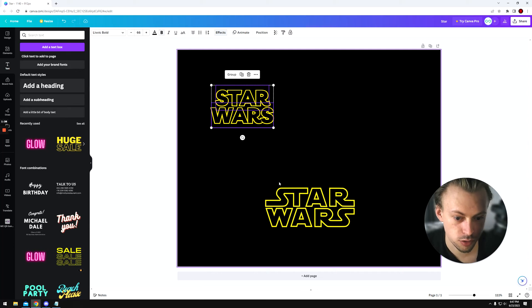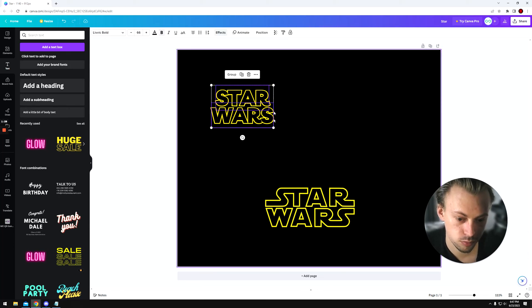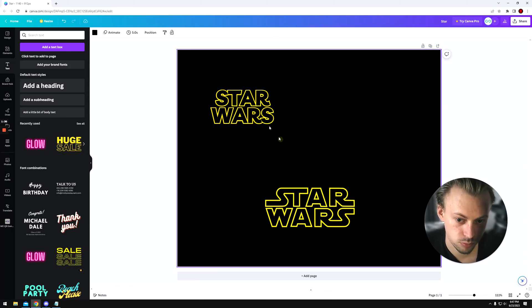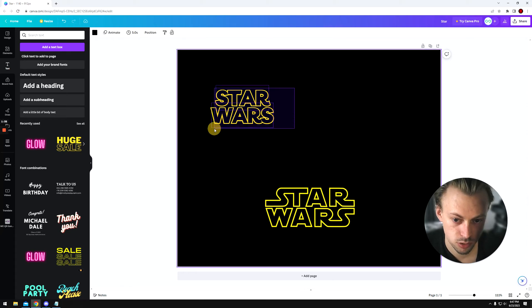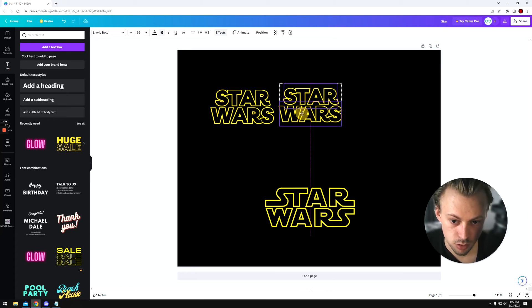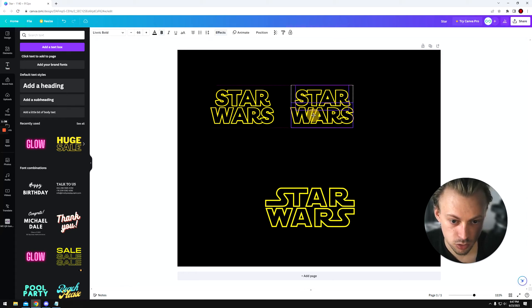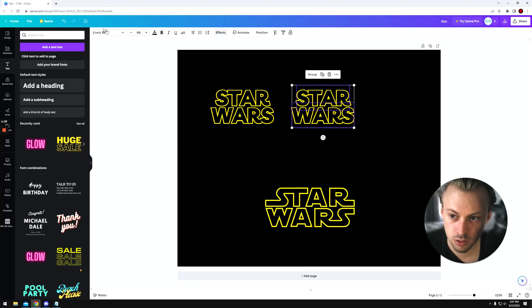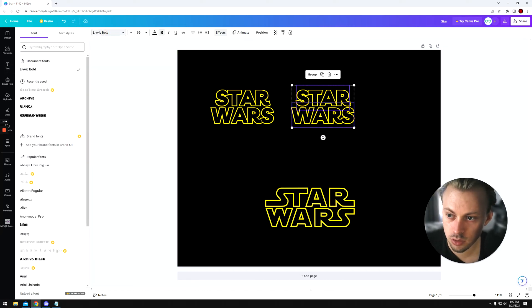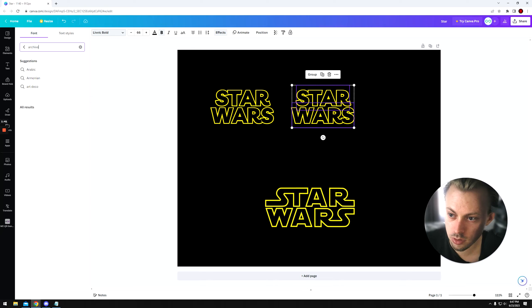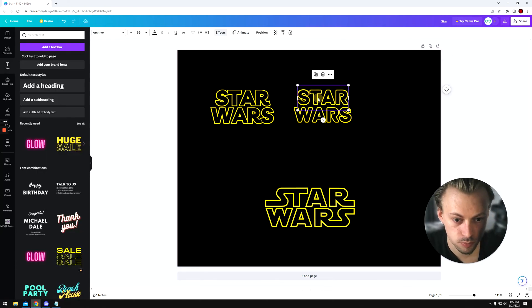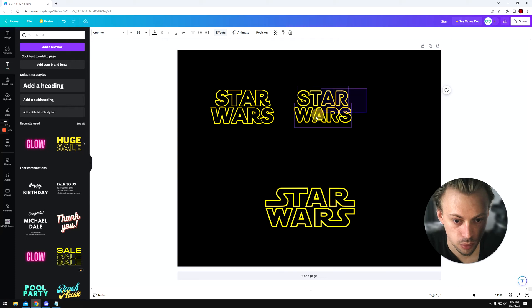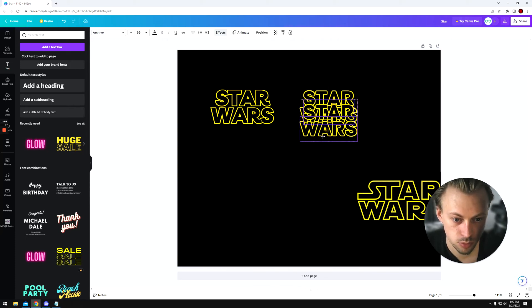Most people would probably not really notice the difference. Let's try a few variations. Let's try another font, let's try one called Archive, see how it looks. It's probably worse, but still it doesn't look that bad.